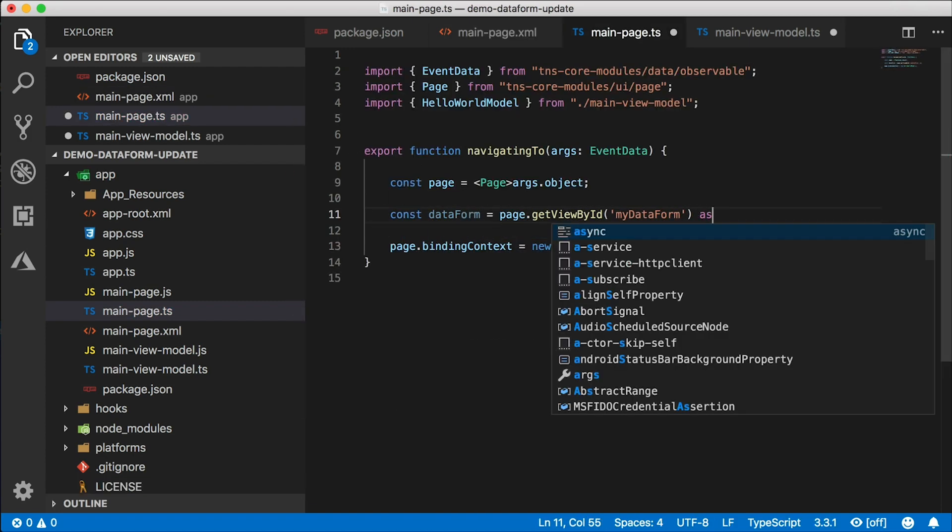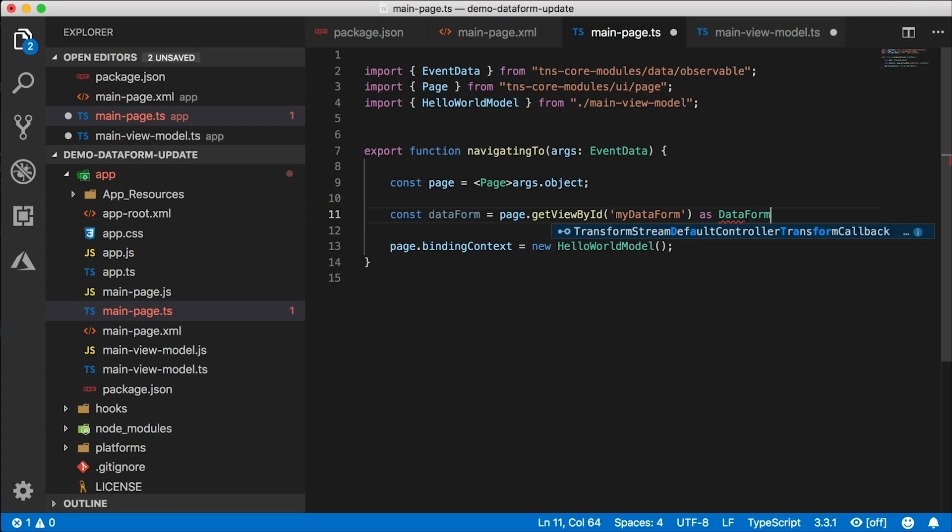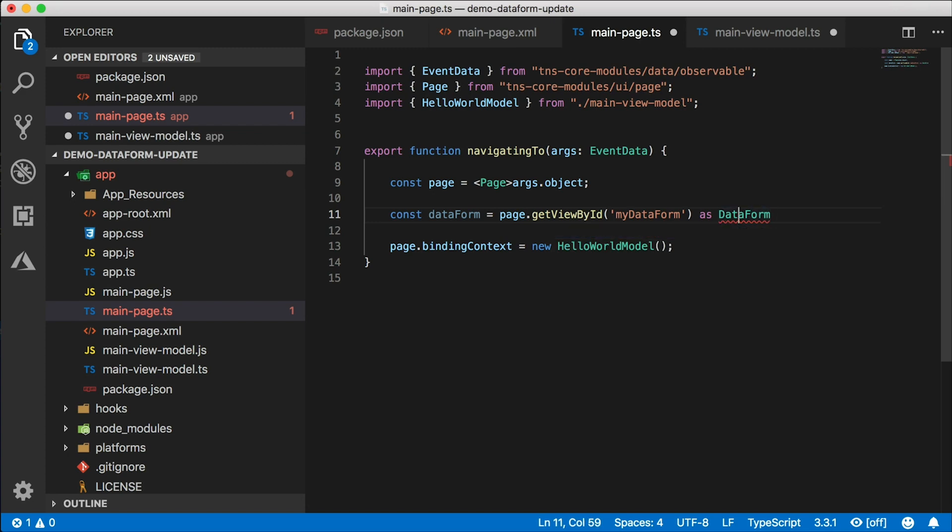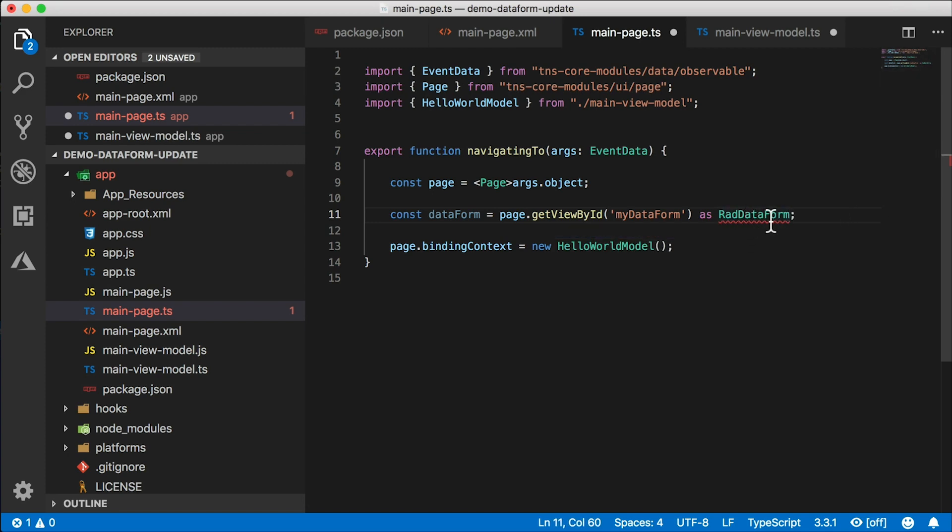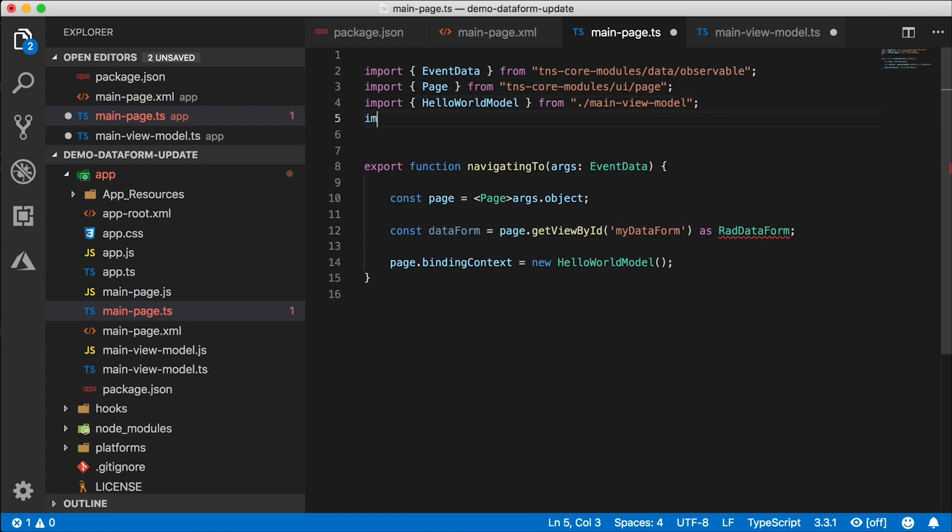So this will give me the data form. I'm going to go ahead and cast it as a data form. It's actually a RAD data form. Where is my IntelliSense? Okay, so I'm going to have to import it manually.